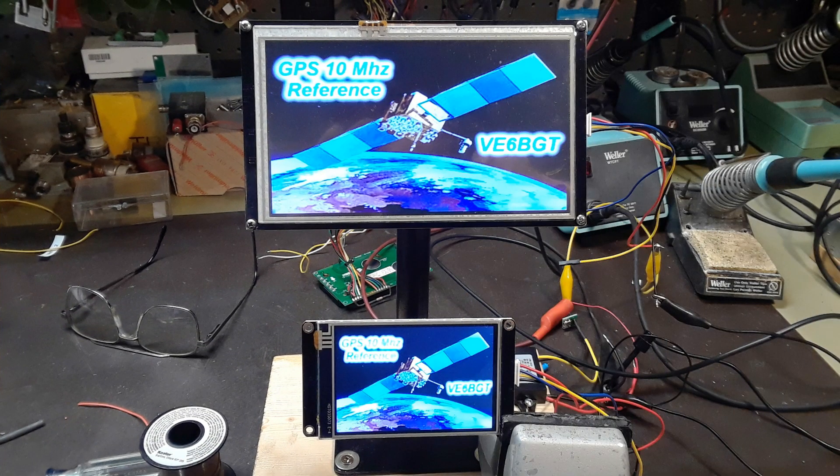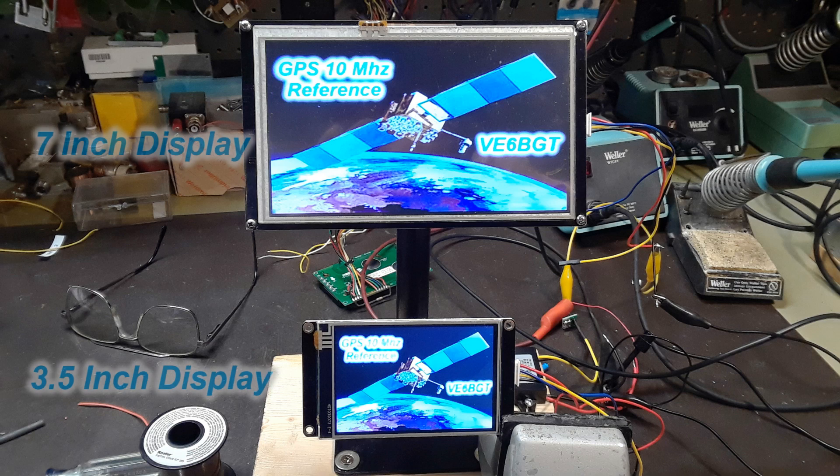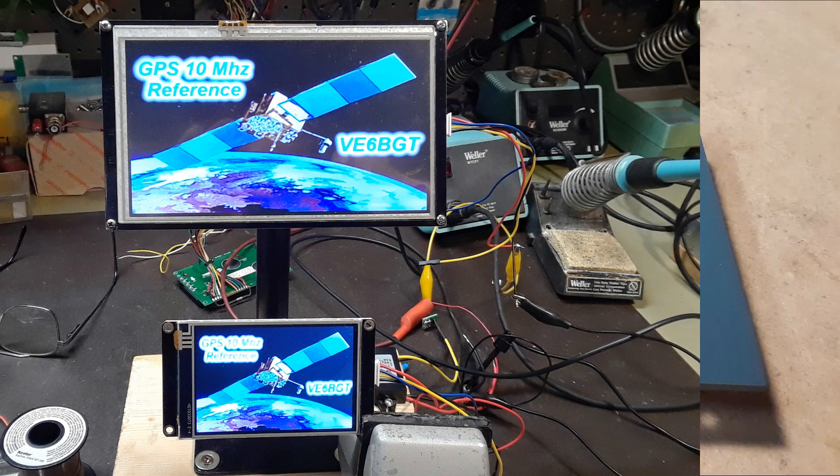Now that the control boards and the code was all proven, it was time to get the much smaller Nextion screen programmed and mounted into the chassis.